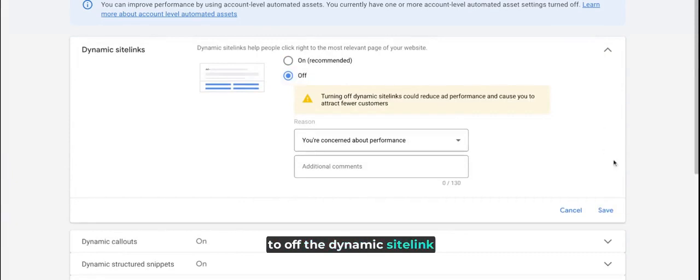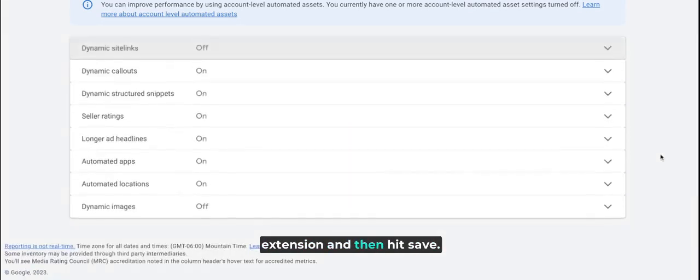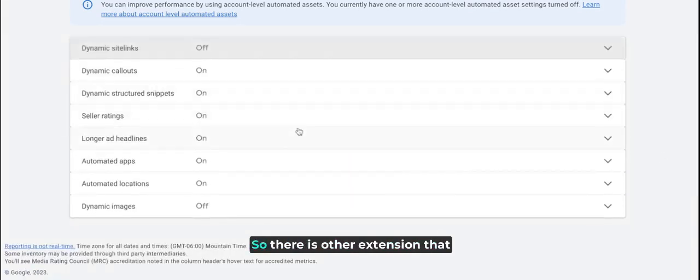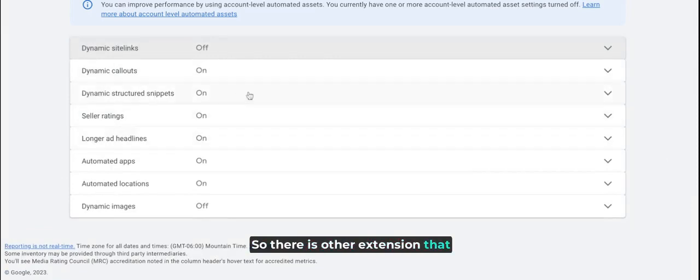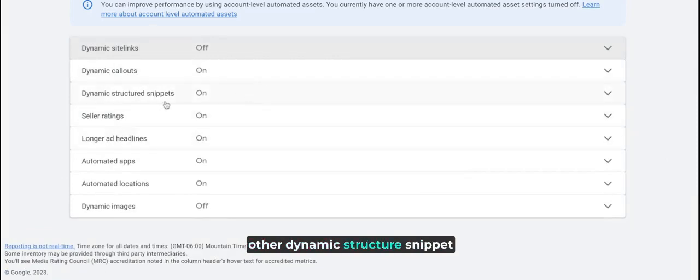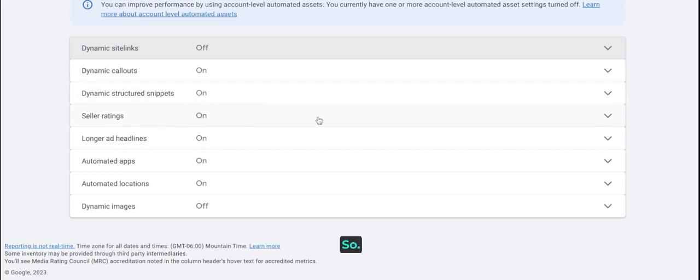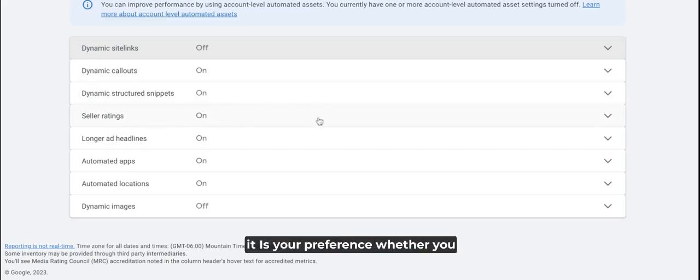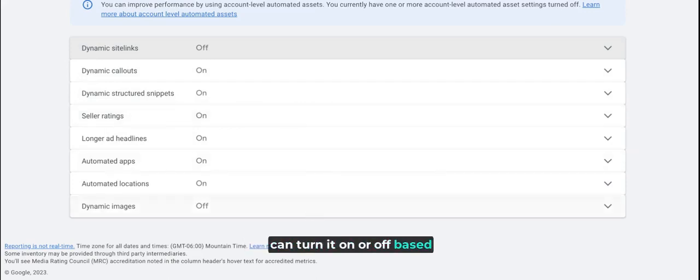There are other extensions like automated dynamic callouts and dynamic structured snippets. It is your preference whether you turn them on or off based on your specific situation.